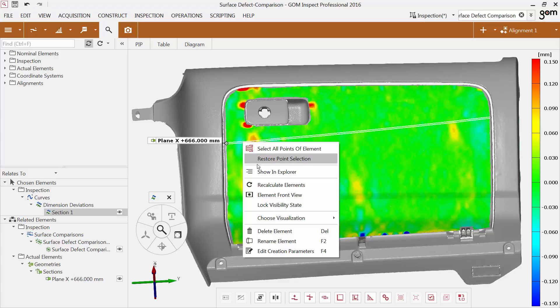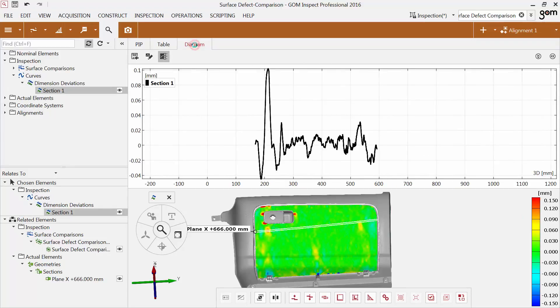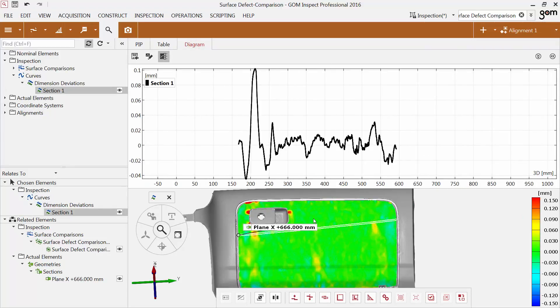You can find the new element within the inspection category in the Explorer. The values can be displayed in the diagram. You can see that the highest peak is in the red area.